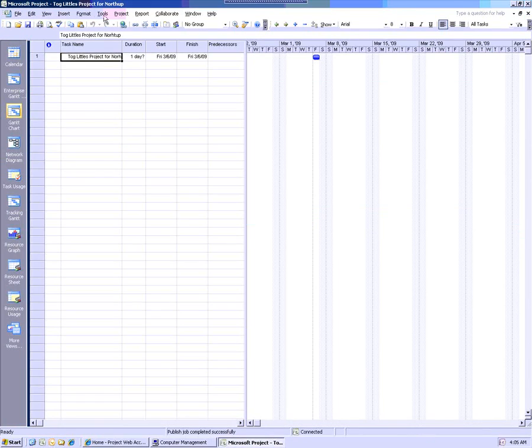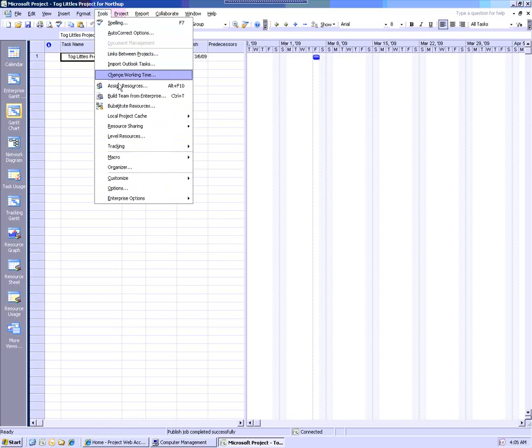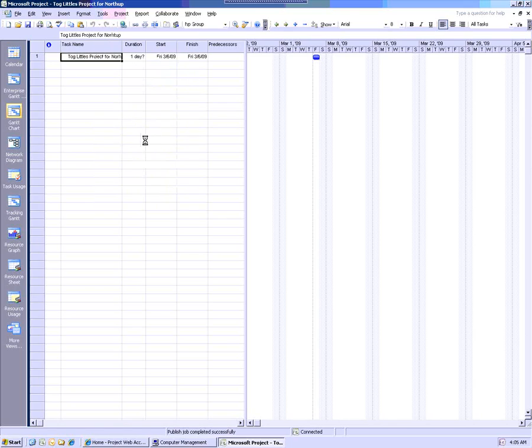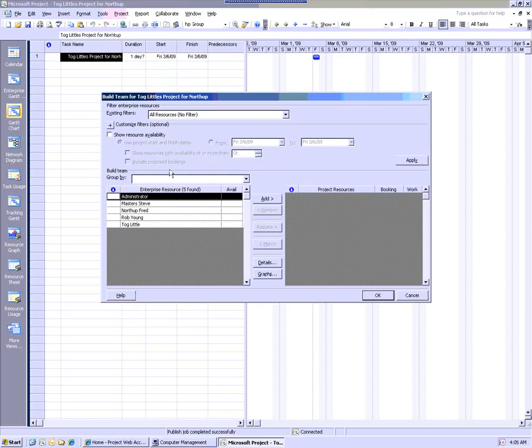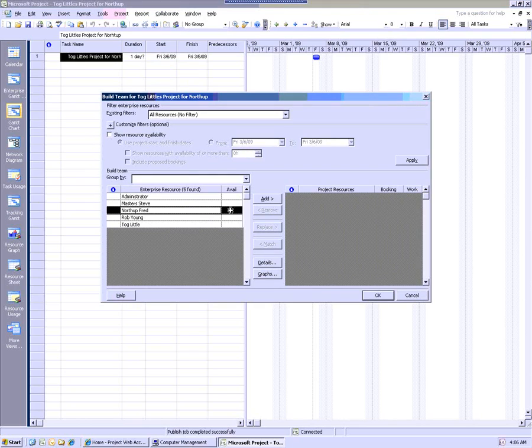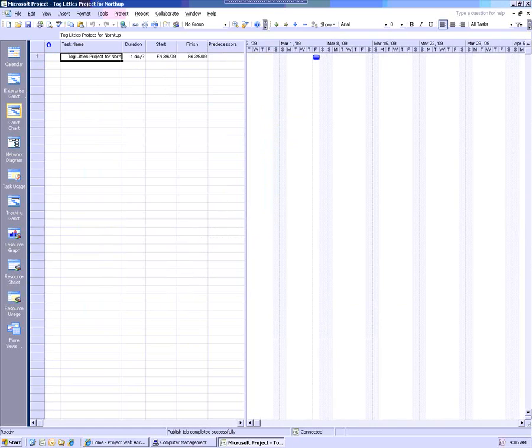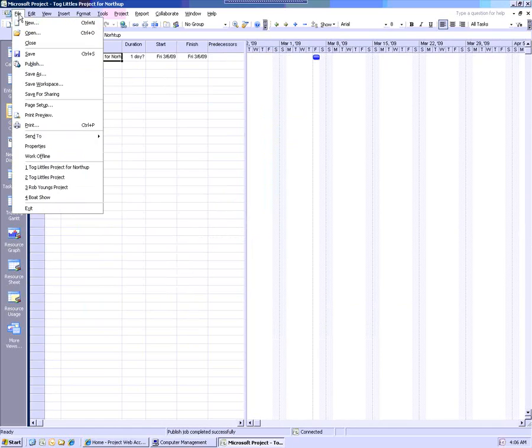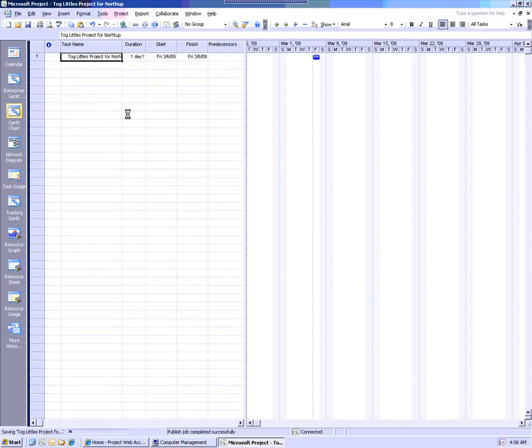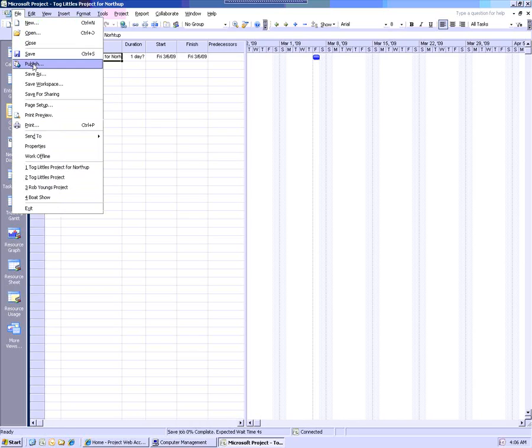Now what I'm going to do is I'm going to then build the team. And there's Northup. And I'm going to bring Northup in as a team member. And we're going to save that. And then we're going to publish it.